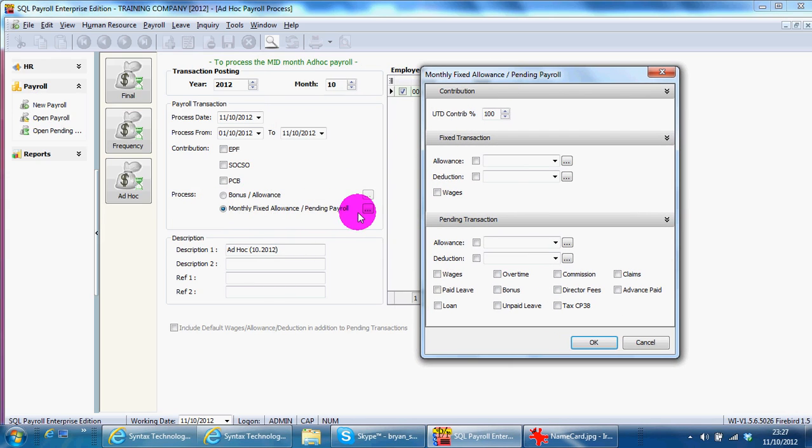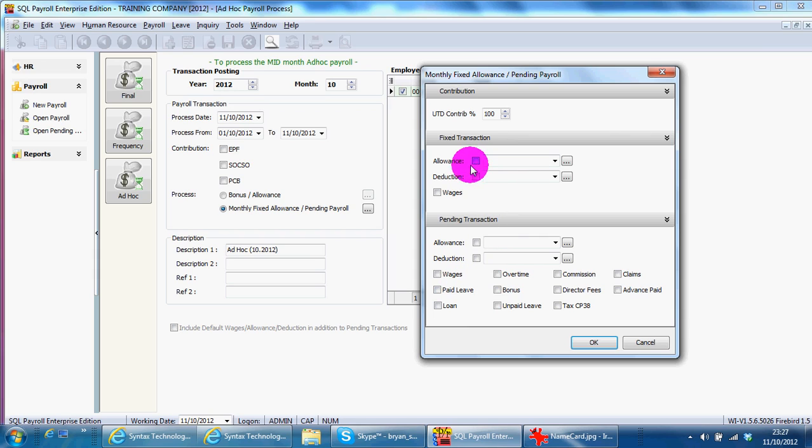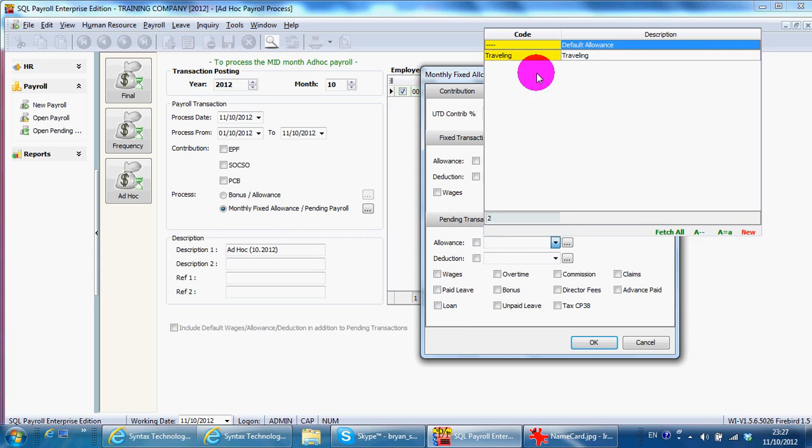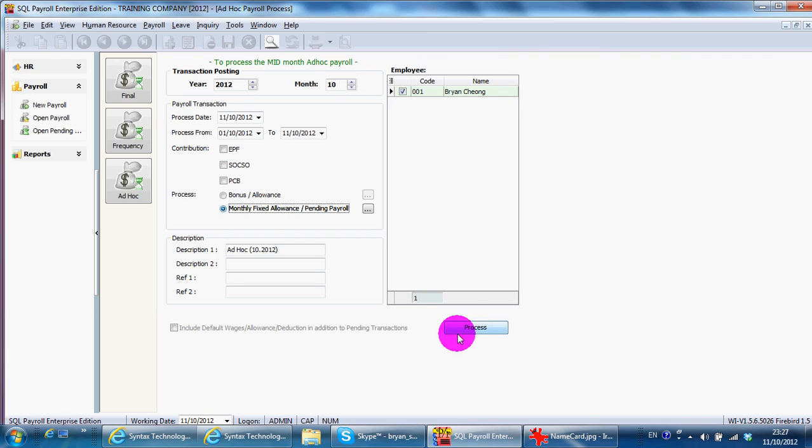For example, you click add the things you want to take. For example, allowance. Then you can process accordingly. Just click OK and just process. And it will set out with your final payroll.